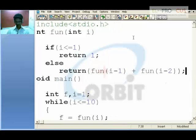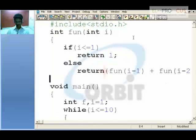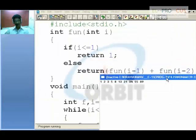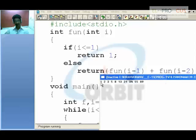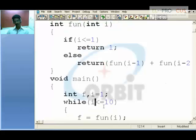So you can see the values have been printed in Fibonacci series, but how exactly is this working? Now as you can see, i begins with 1 which holds — 1 less than or equal to 10 is true, so pass 1. So i receives the variable 1.